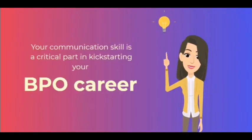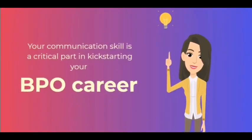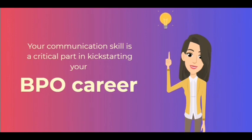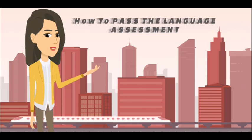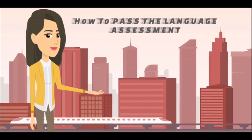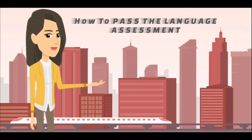How to pass the language assessment. Your communication skill is a critical part in kick-starting your BPO career. To show your proficiency in the English language, there are language assessments that you need to prepare for in order to proceed